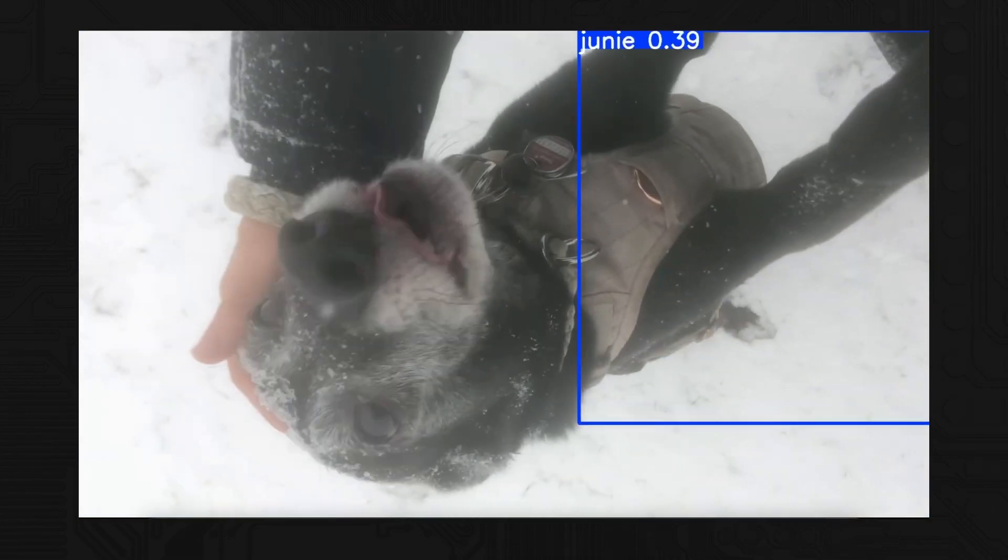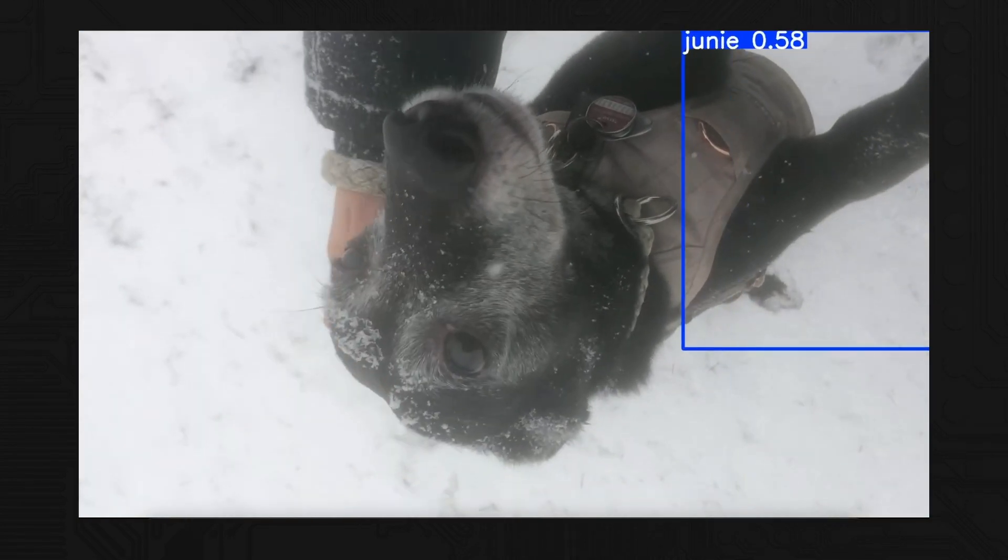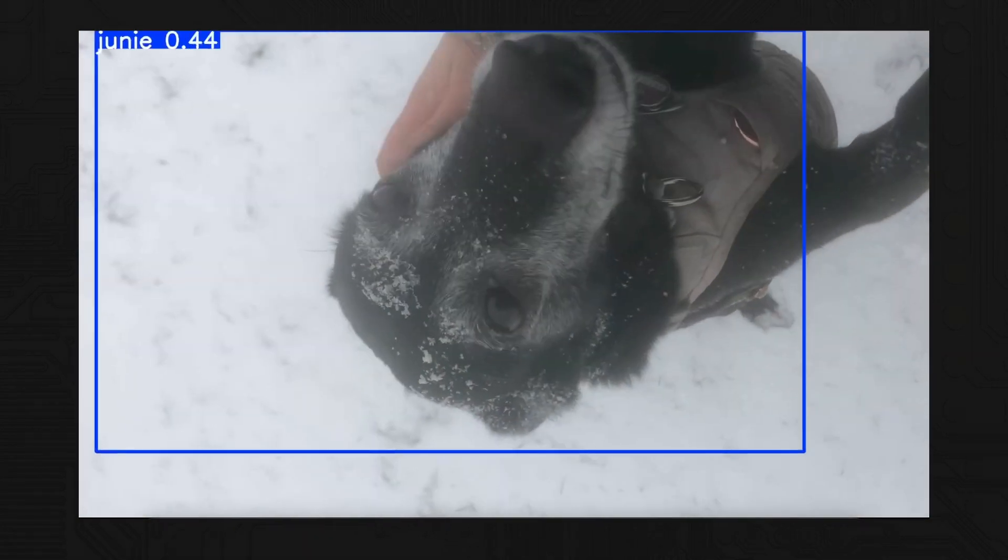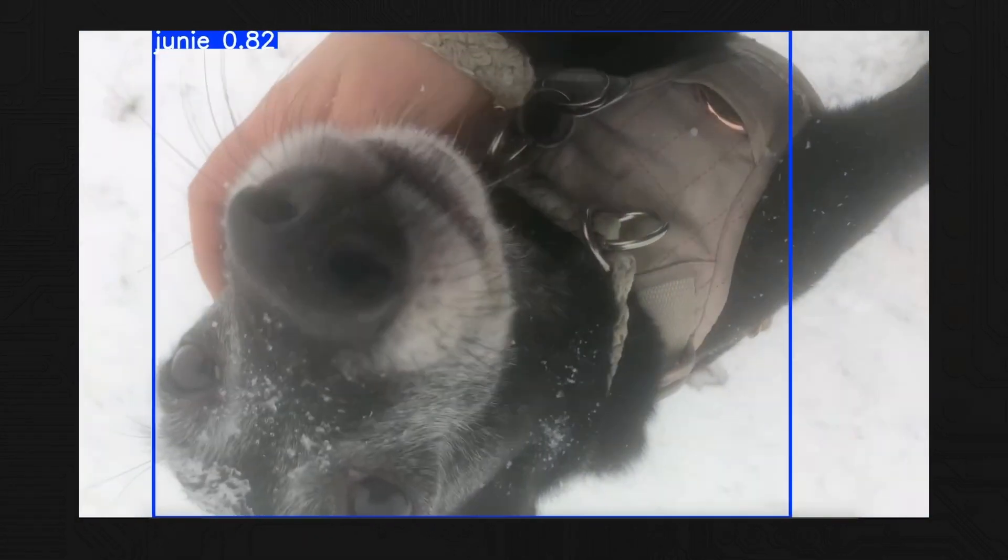In this video, we'll walk you through every single step to fine-tune a cutting-edge YOLO 11 model to recognize custom objects. In our case, my dog named Junie. If you're looking to bring AI to your edge devices, enhance your vision pipeline, or just learn how to fine-tune your own YOLO 11 model for a specific task, you're in the right place.